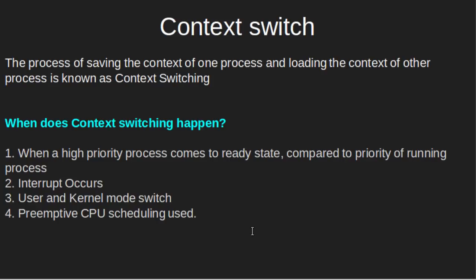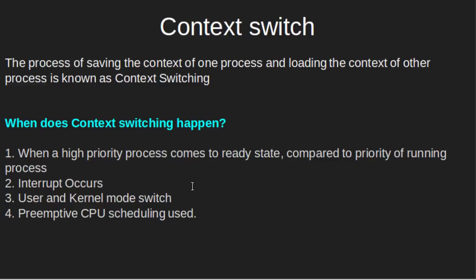When does context switching happen? When a high priority process comes to ready queue compared to priority of running process, the higher priority will be given more priority and low priority process will be stopped and high priority process will start. Any interrupt occurs. If any interrupt occurs, it has to be handled at that time. User and kernel mode switch. Whenever there is a need of kernel mode, it has to be switched urgently. So there also context switching will happen. Preemptive CPU scheduling used.